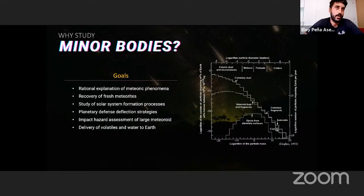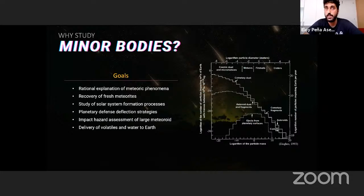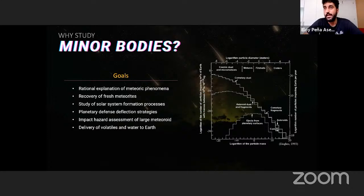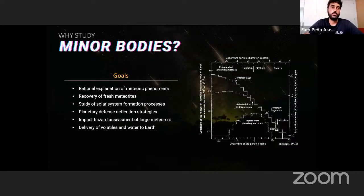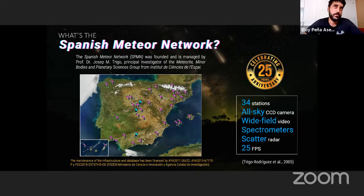Why study minor bodies? Historically, we wanted a rational explanation of the meteorite phenomenon. A key goal is to recover and study meteorites in the laboratory, as they give us clues about solar system formation. Even without recovery, we can do spectroscopy of meteors to study chemical abundance and composition. The study of minor bodies is also crucial for planetary defense deflection strategies and impact hazard assessment, and to understand the delivery of volatiles and water to Earth.